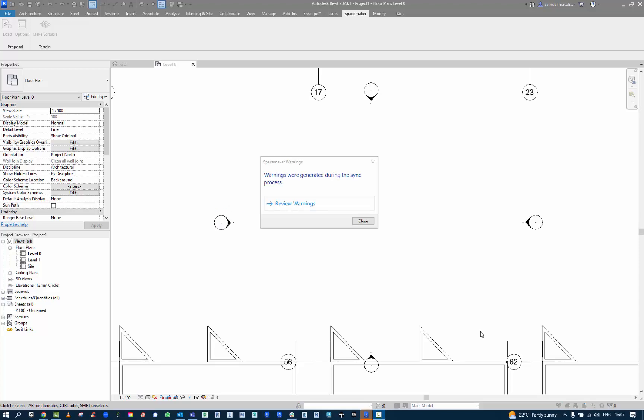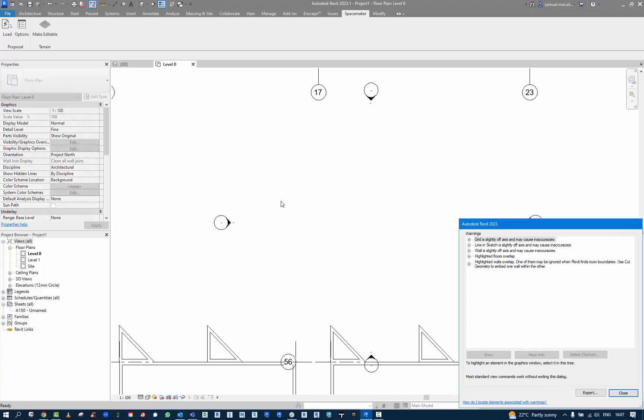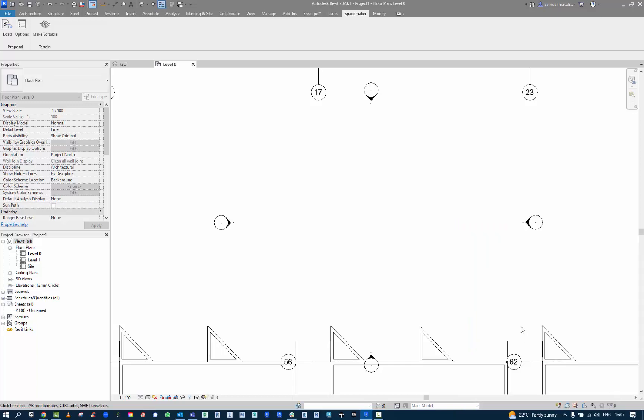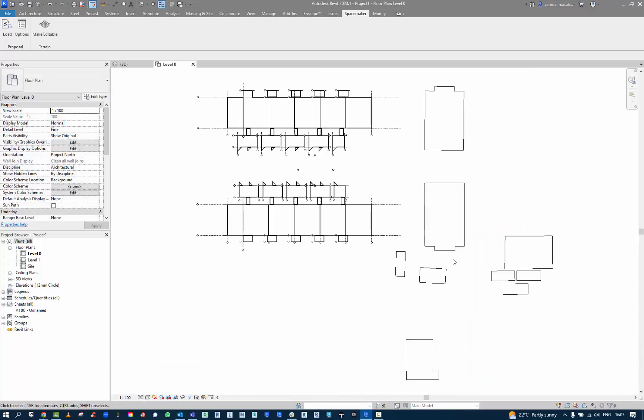Here we do have some warnings, so some of the items, some of the grids might be a little bit off axis. But again, we're working with a conceptual model. We're trying to work in a conceptual feasibility space.